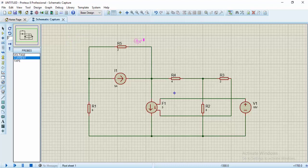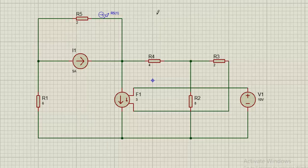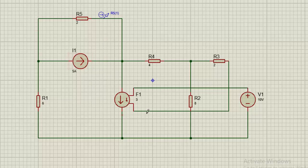To place the current probe, you take the current probe to the wire you want to attach it to, then you click and drop. To get the current flowing in a mesh, you have to place the current probe on the wire where it is not shared with any other mesh. For example, this wire is not shared with any other mesh, so I can place my current probe there. If I place my current probe on a shared wire, I'm going to get a different answer — what I'll get is the current difference between the two meshes.